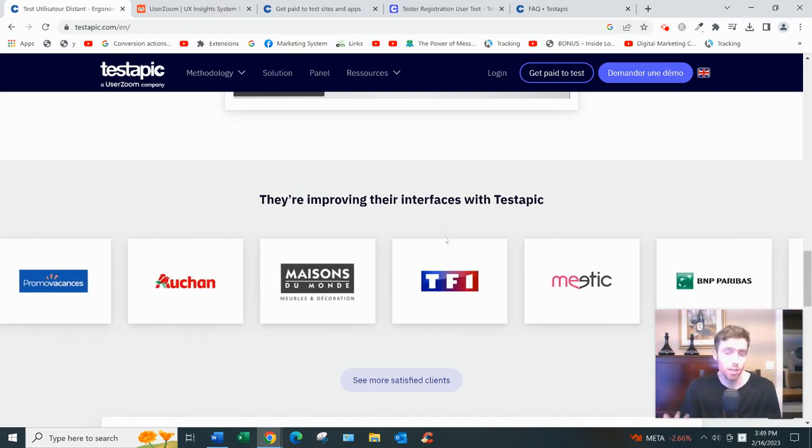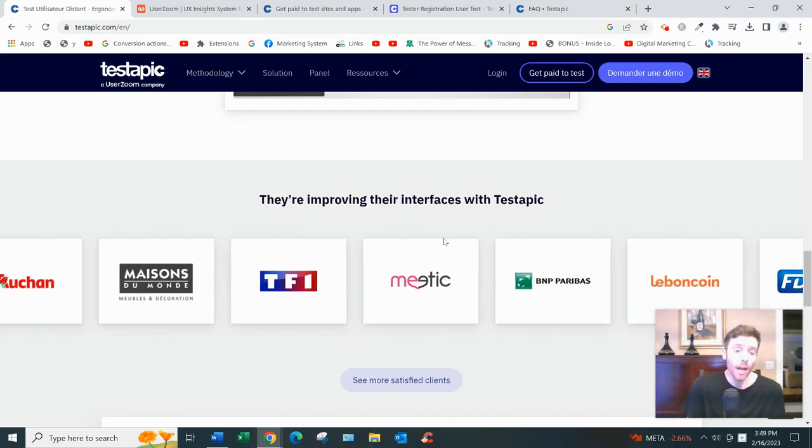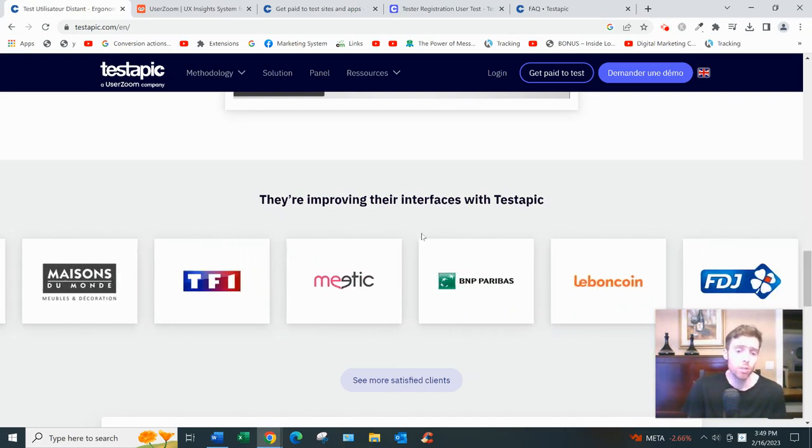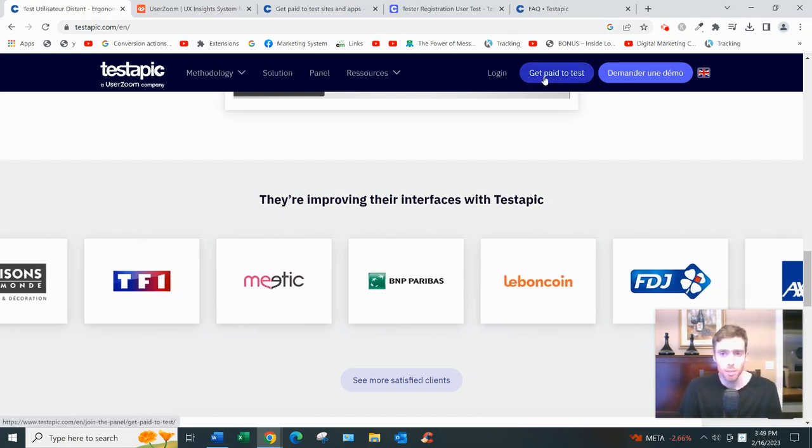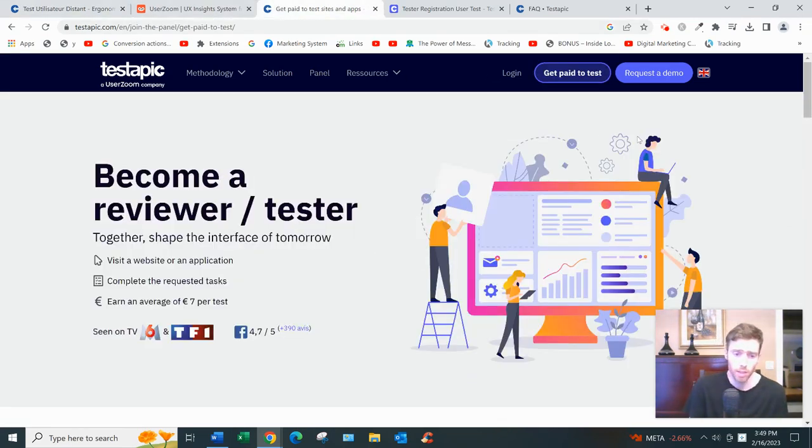The first thing - they're a legit website, they do pay people. So if you're wondering are they legit, yes they're legit. And the first thing you want to do is click on 'Get Paid to Test', it'll take you to this page right here.